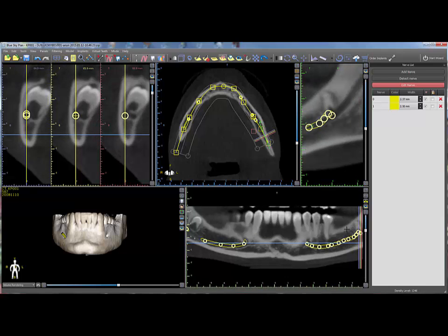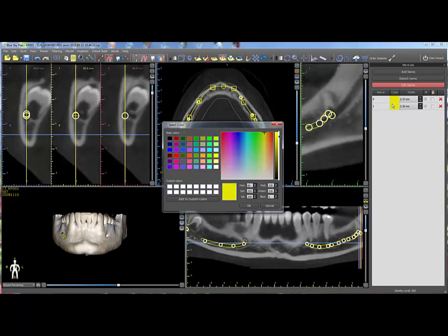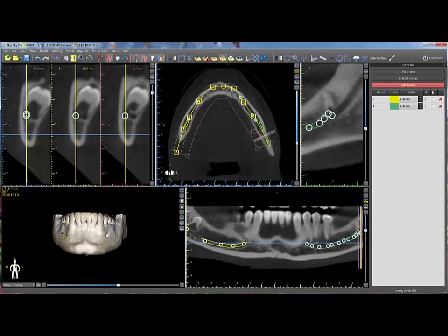Other modifications can be made directly from the nerve list. The nerve color can be changed by left clicking on the nerve's color in the nerve list, then selecting the desired color from the select color window and clicking OK. The nerve width can be changed by clicking on the up and down arrows in the width column, or by highlighting the value and editing it.